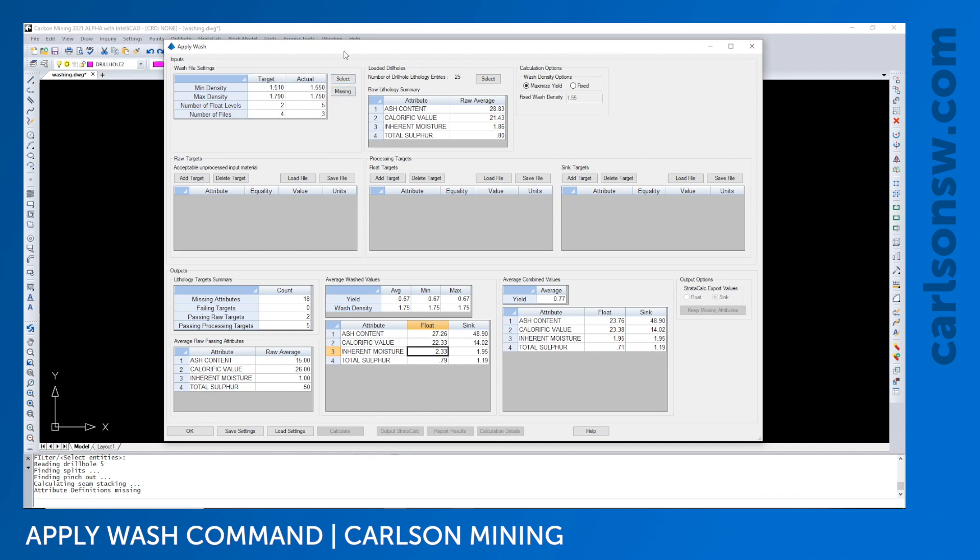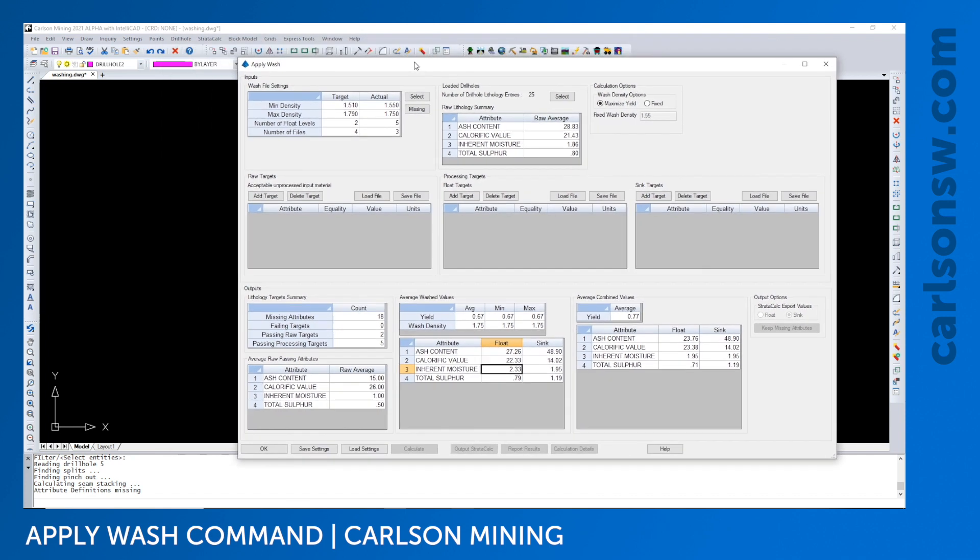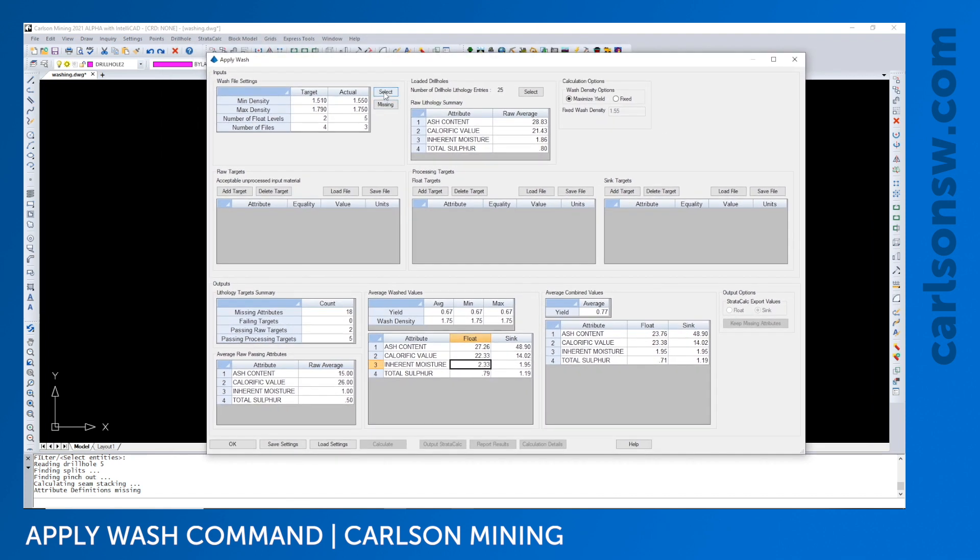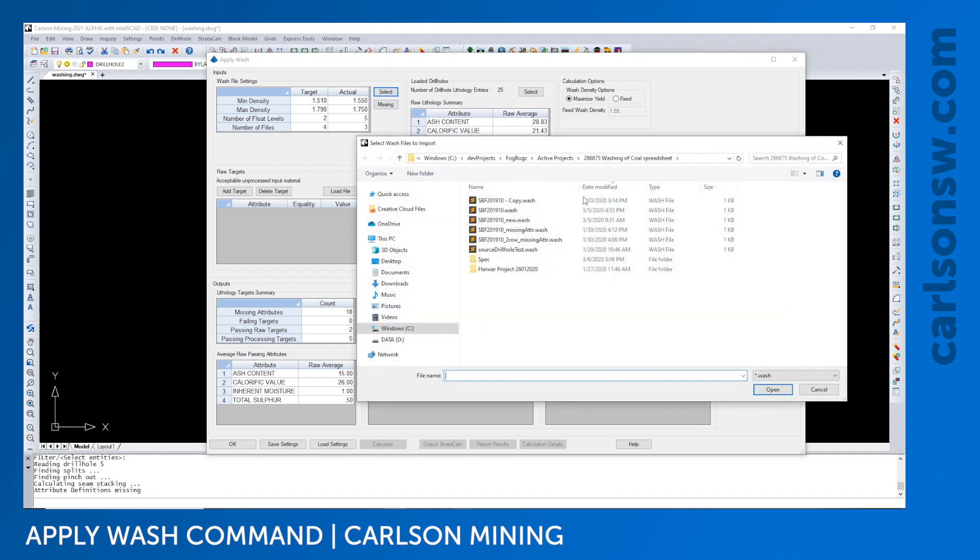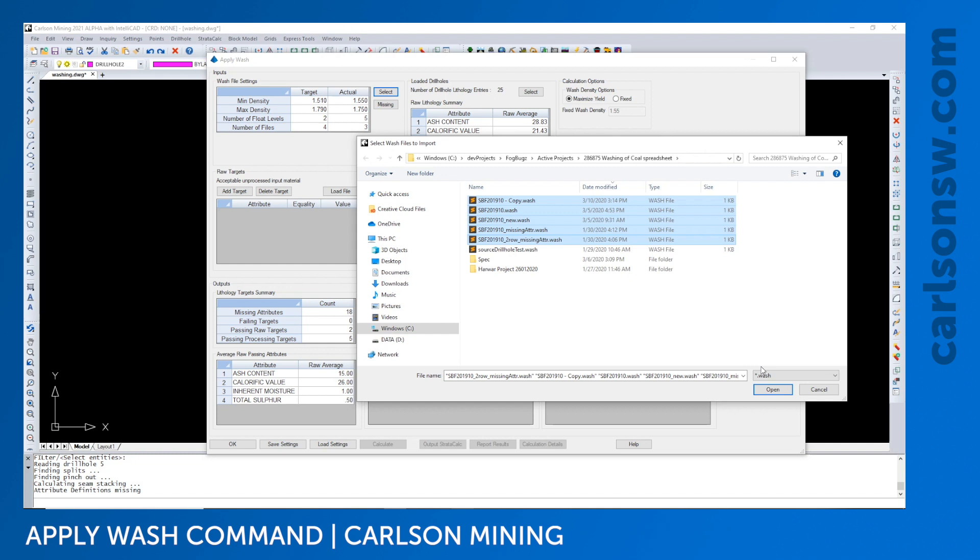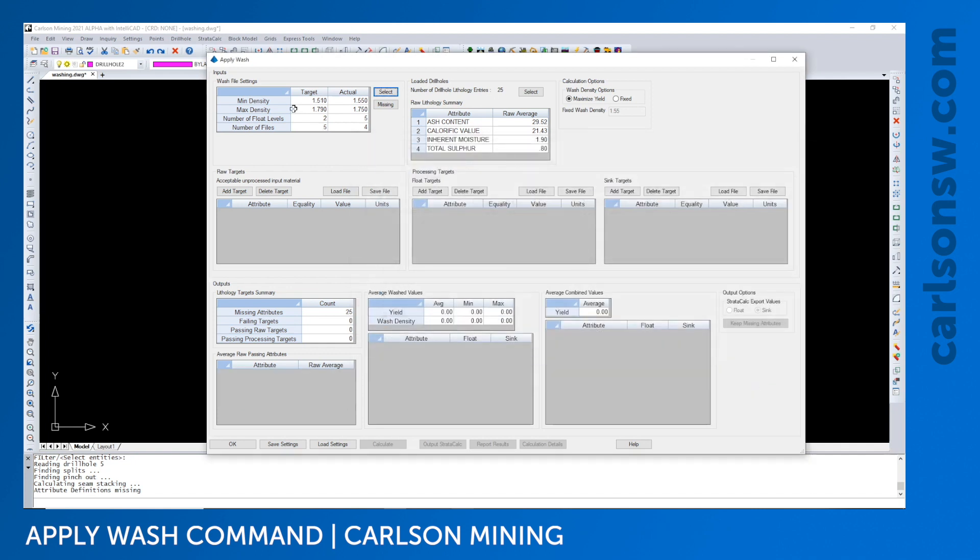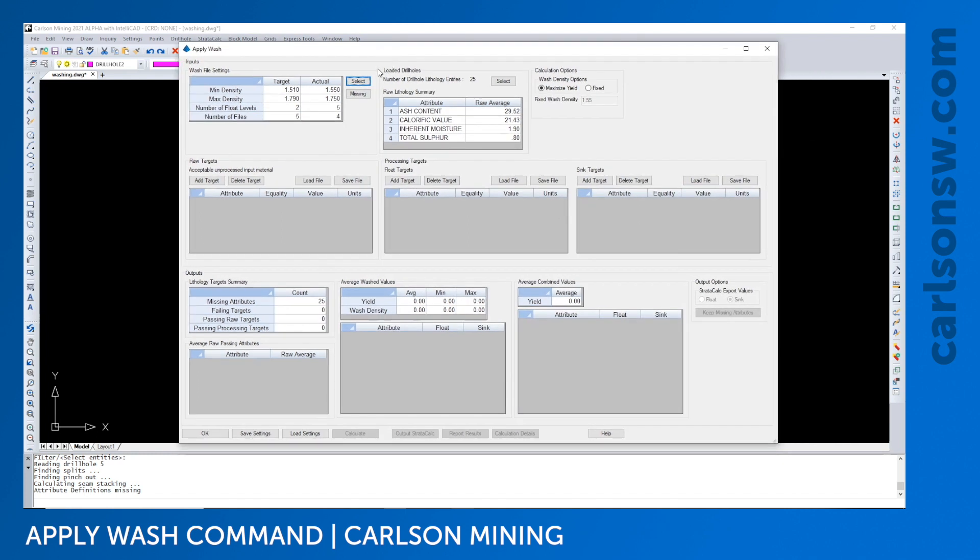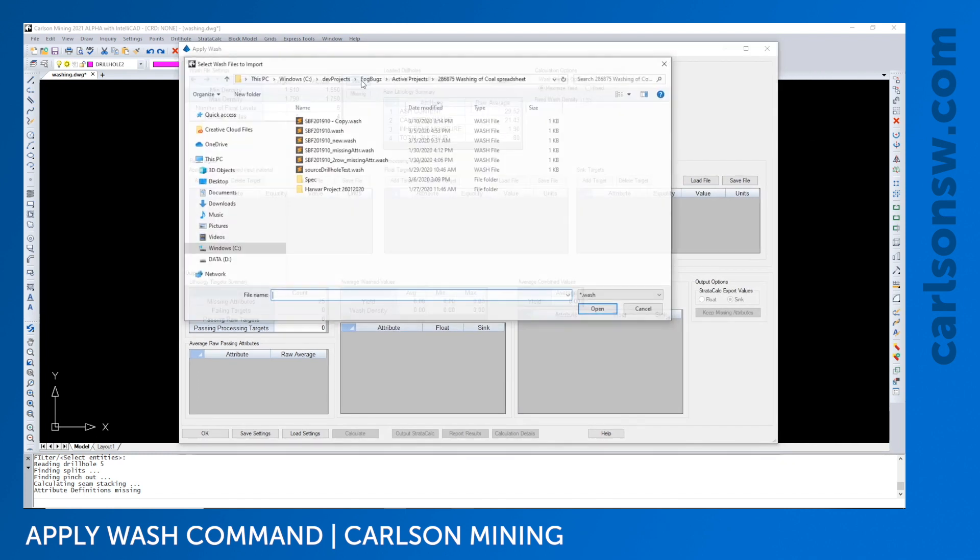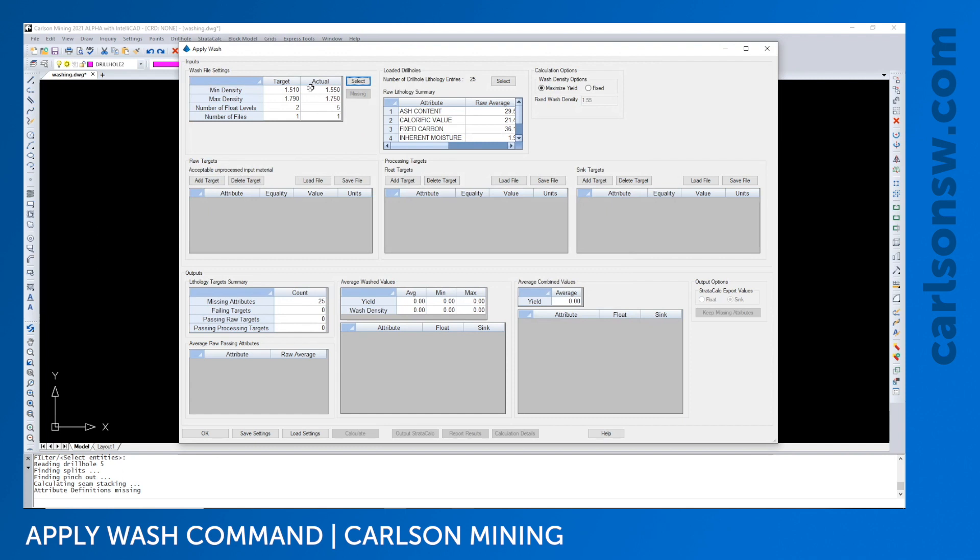Wash file settings - this is for loading in the .wash files that we created in the define wash. You can load in multiple files at once because you may often have many wash files that were performed on different input material types. You may have one wash file per drill, just depends on your ability to sample your material. I loaded in five files, but we'll start off with one and discuss some concepts.